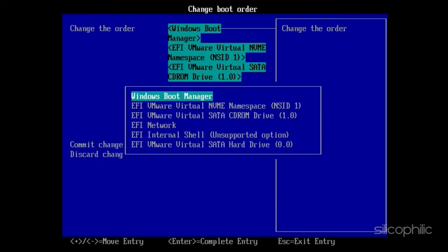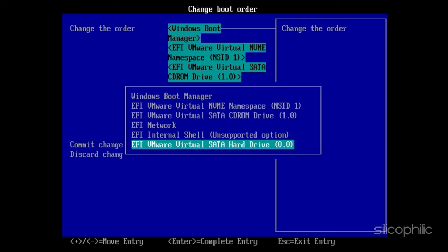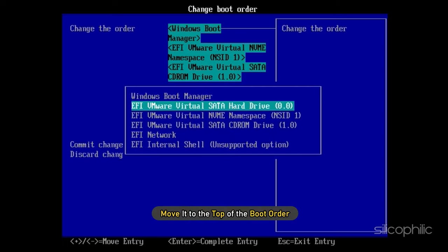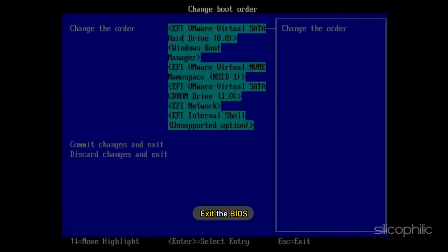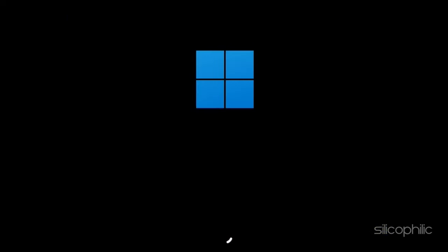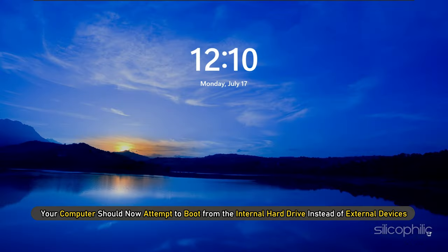If the hard drive isn't listed as the first boot device, select it and move it to the top of the boot order. Save the changes and exit the BIOS. Your computer should now attempt to boot from the internal hard drive instead of external devices.